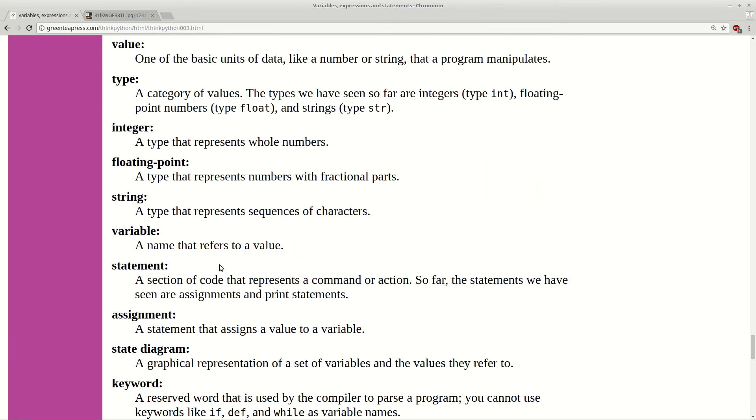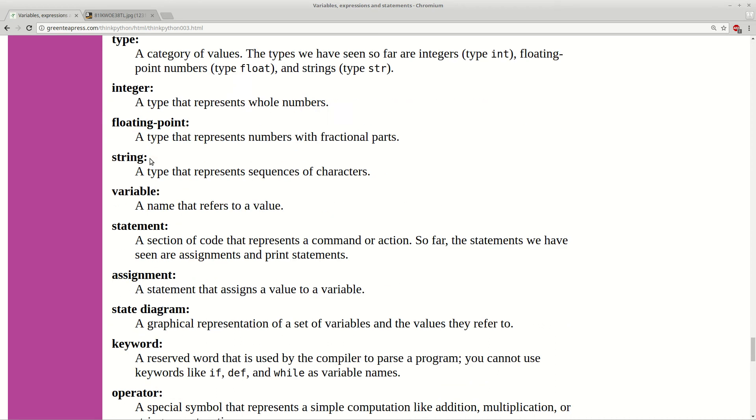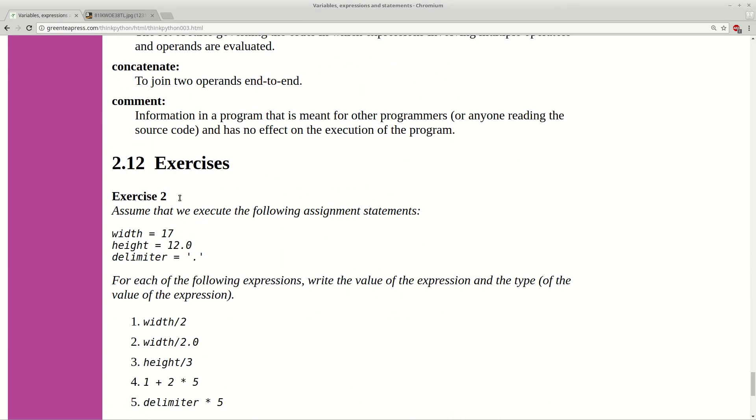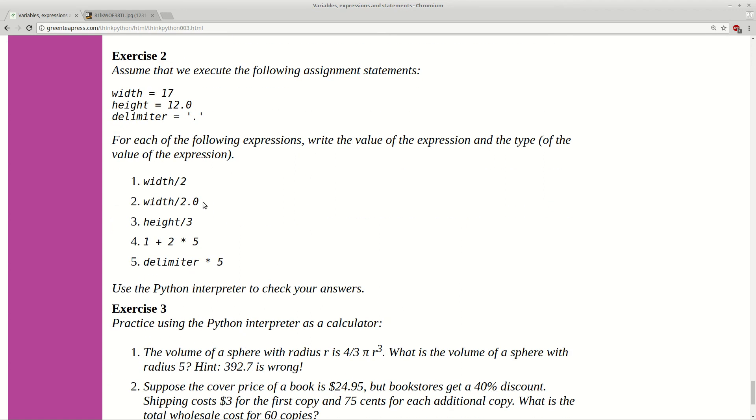Here at the end you have some terms in this chapter. You can check them. And finally you have some exercises. You can do them. They are really simple one and nice. For example we can do this one here.